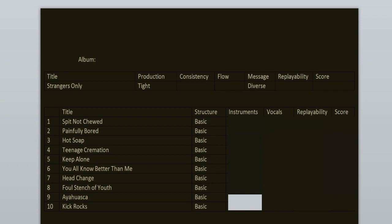Finally, we have the vocals and what I love about this band the most is that on this record every band member provides some vocals. Matt and Marshall are doing some background backing vocals. Derek, one of the guitarists, is clean singing on songs like Keep Alone, You All Know Better Than Me, Foul Stench of Youth. His singing has more of a post-hardcore vibe to it, but it fits the music.